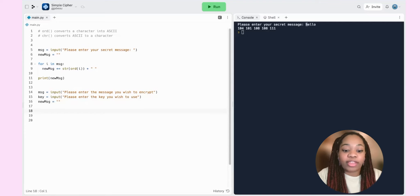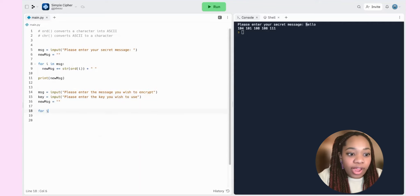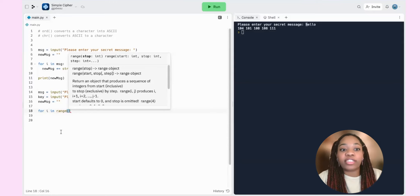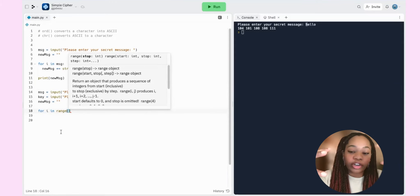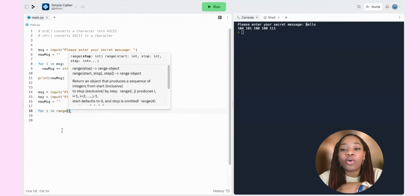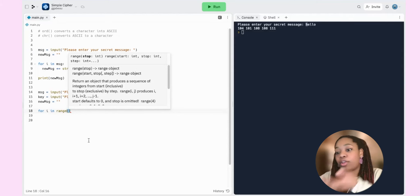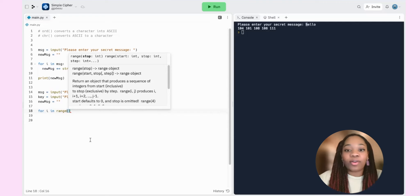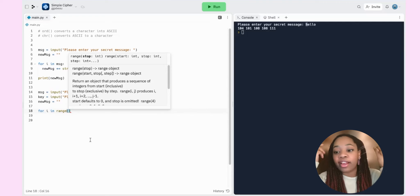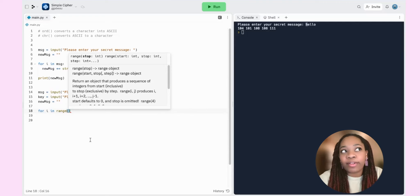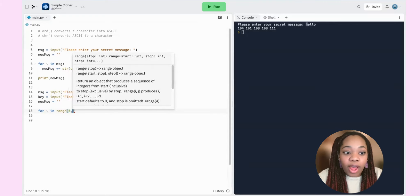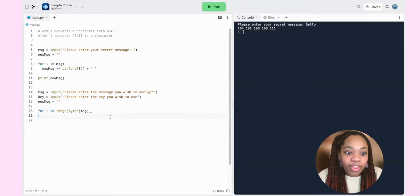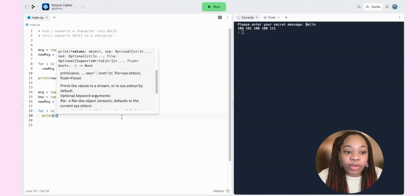Now let's see the other for loop approach. Rather than using each character directly with `i`, we can use `range`. I'll write `for i in range(len(message))`. The `range` function gives us a list of numbers starting from zero. We use `len(message)` because the message can be different lengths — we can't hard-code a specific number. Let's print `i` to see what it represents.